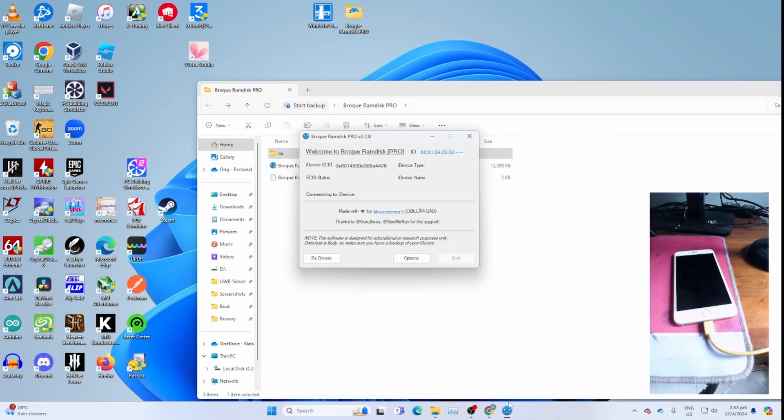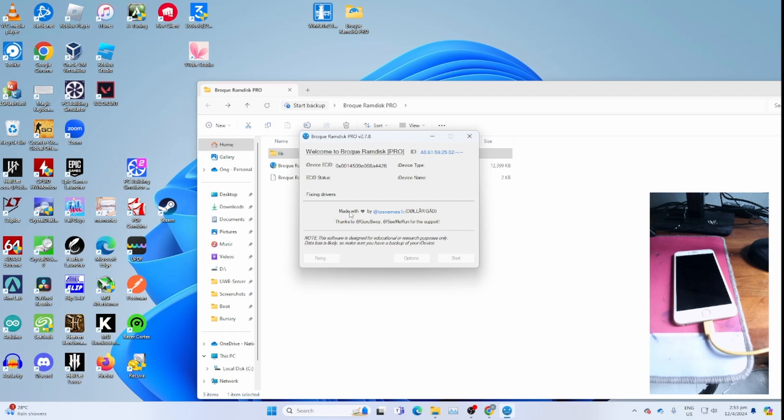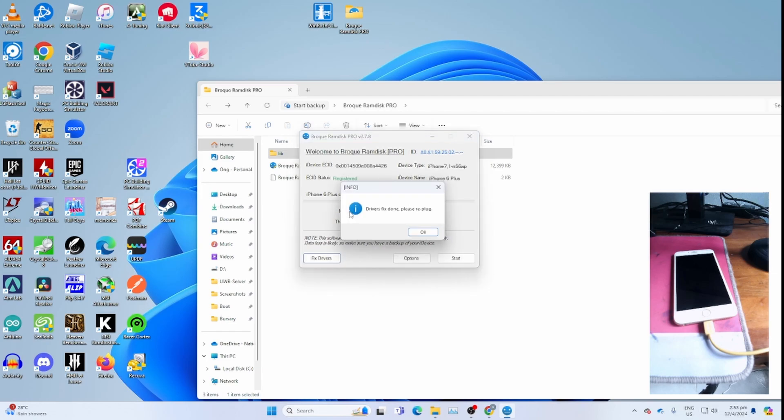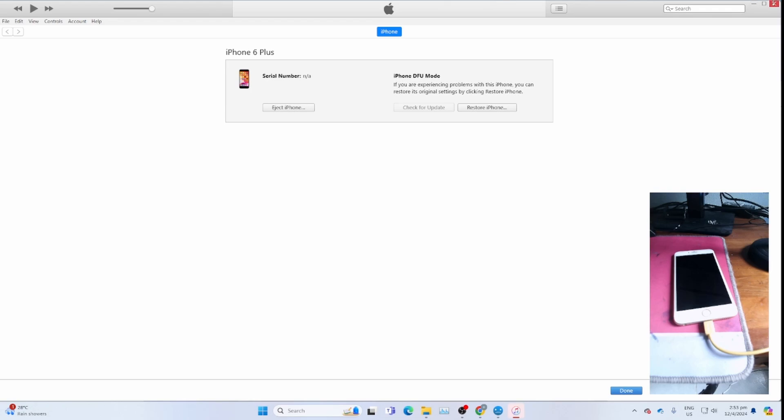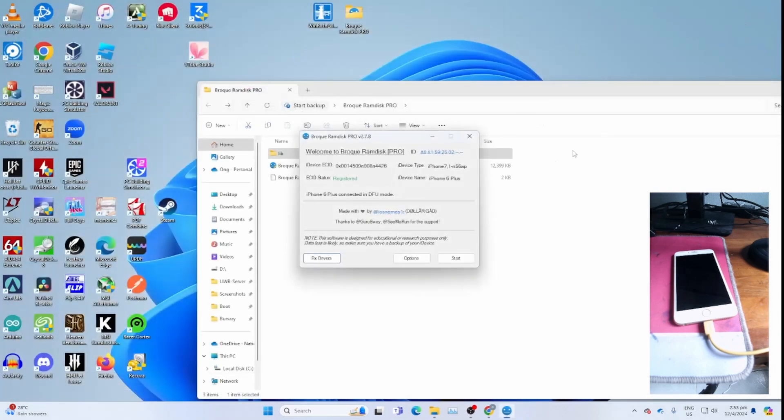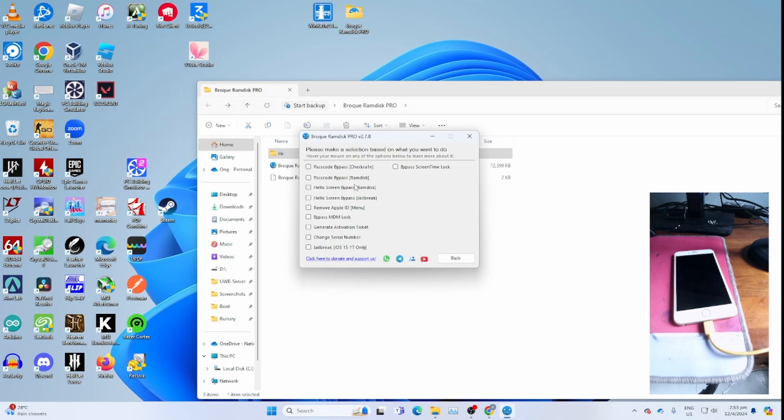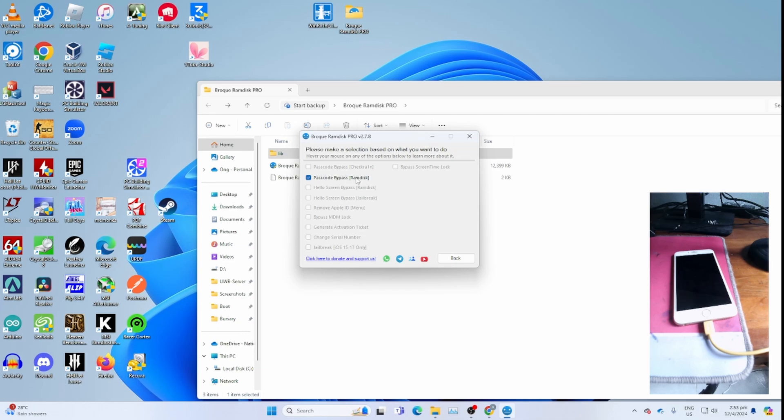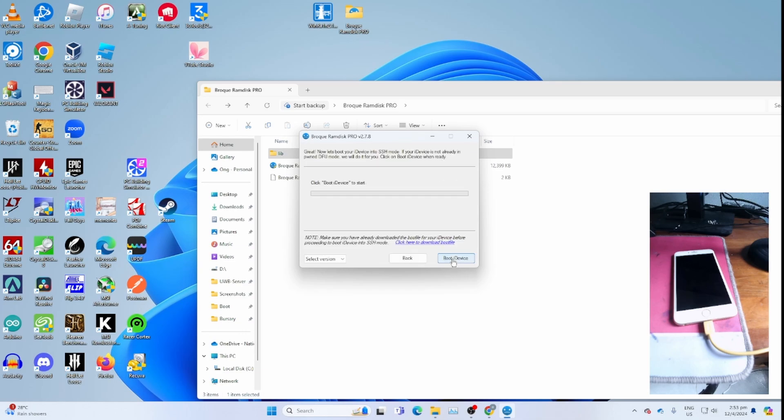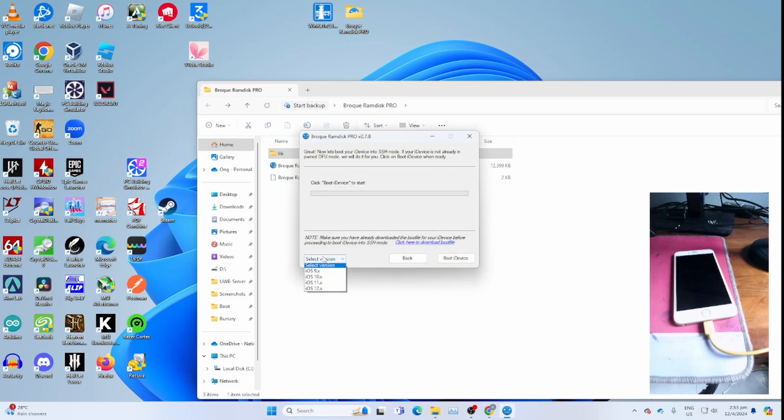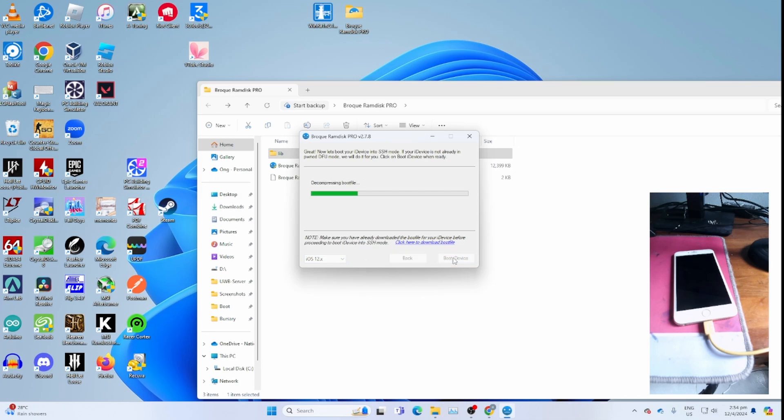Then go back to Broke RAM disk. If you get stuck at connecting to iDevice, you can always click fix drivers. Once you're done, click OK. Close iTunes if needed. Then click options, passcode bypass RAM disk, then click back. Click start. Then boot iDevice to start. If you get this, select the iOS version. Remember the iOS version we just checked. Click iOS 12.0X if it's iOS 12.X. Click boot iDevice.